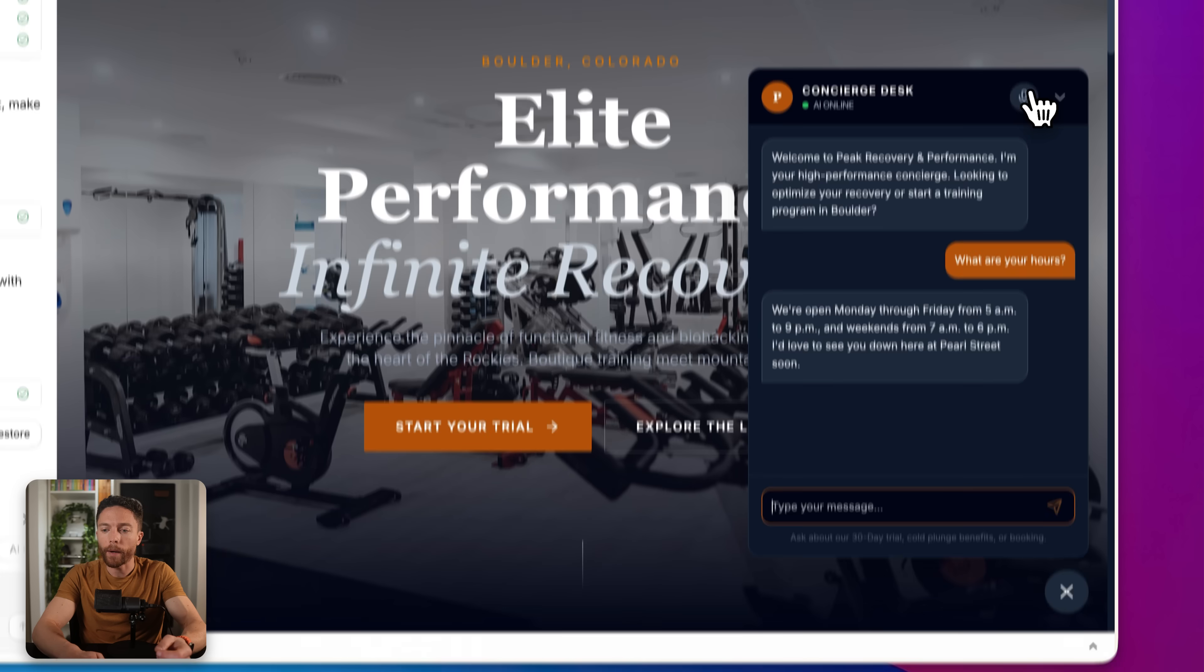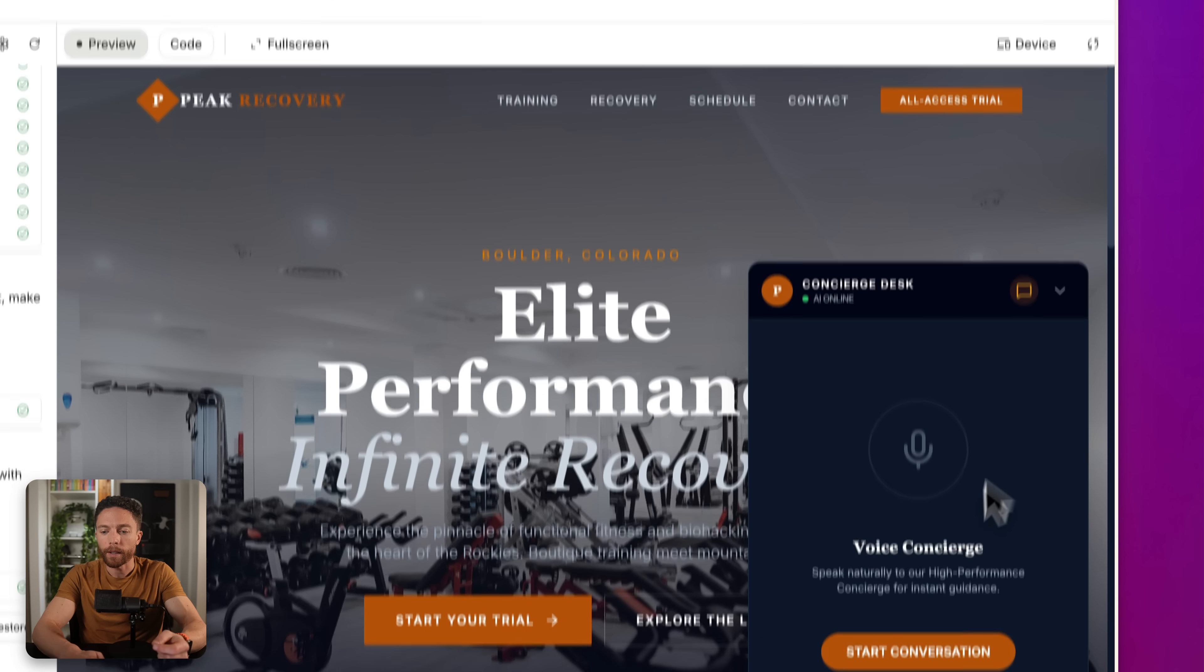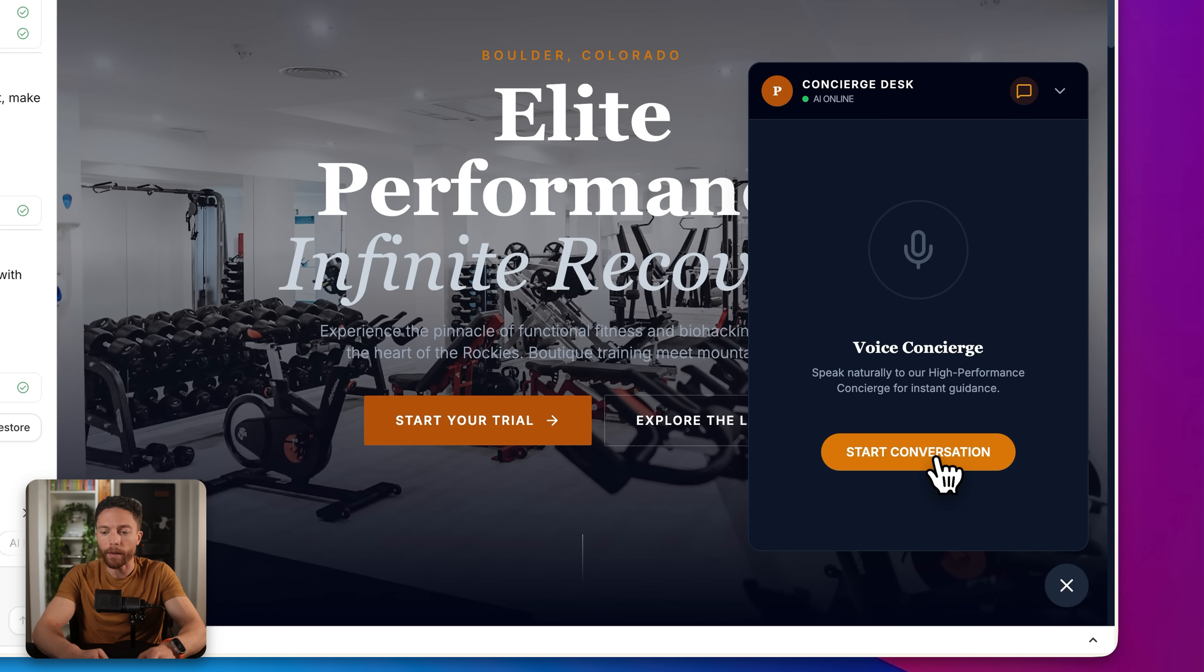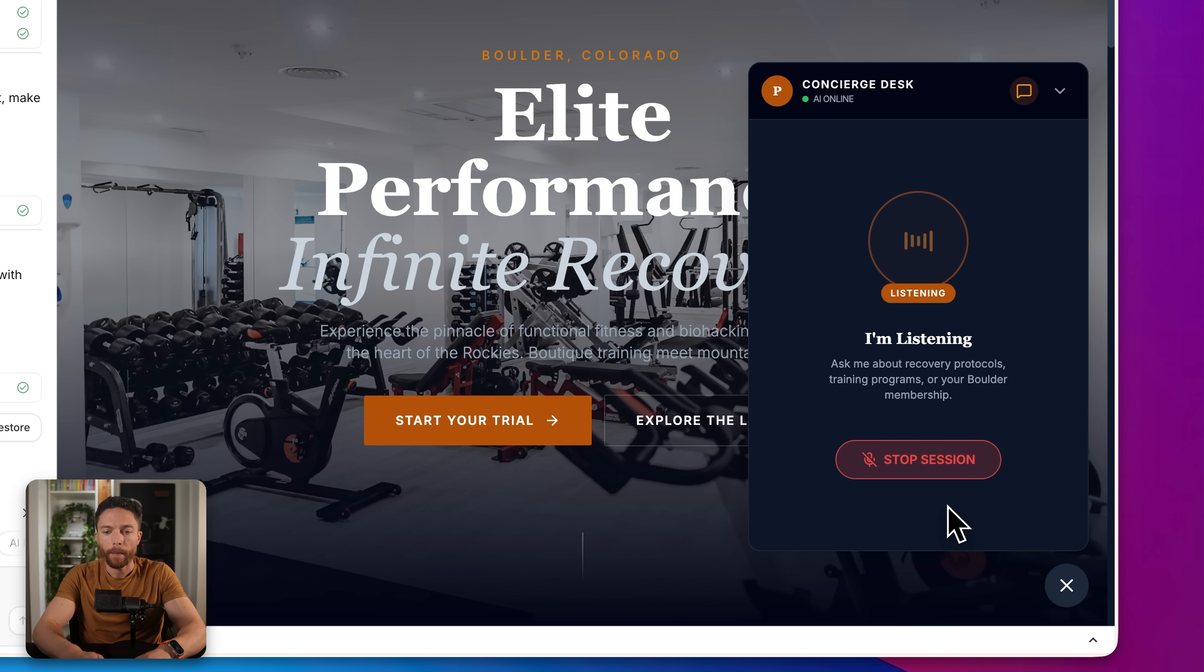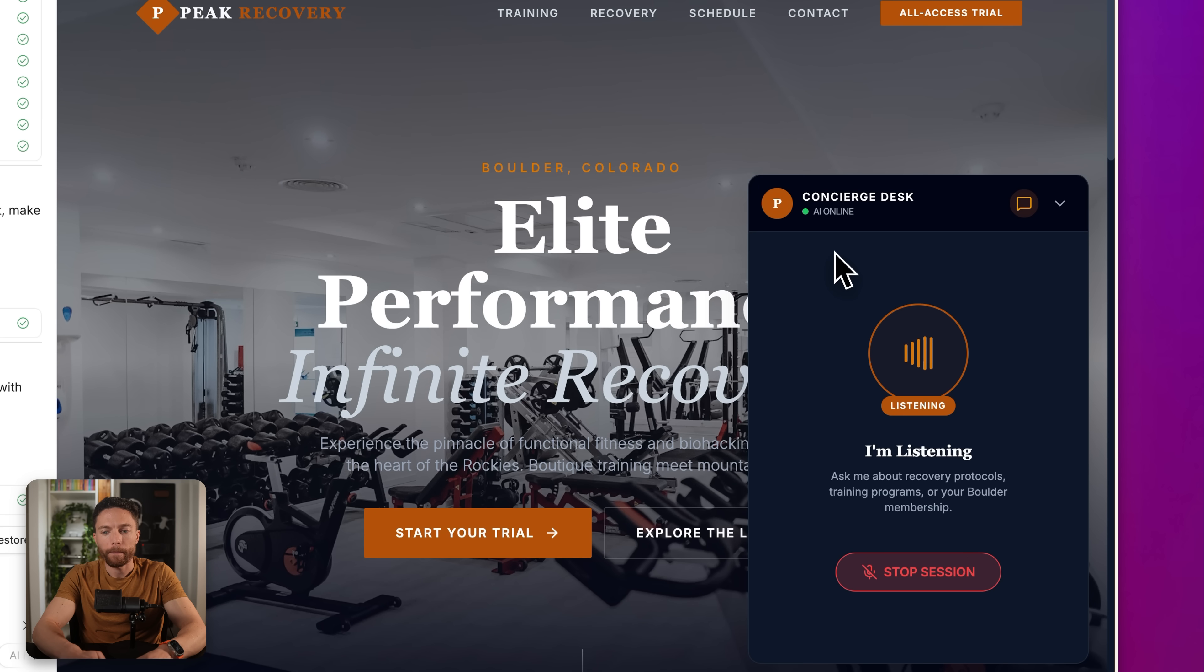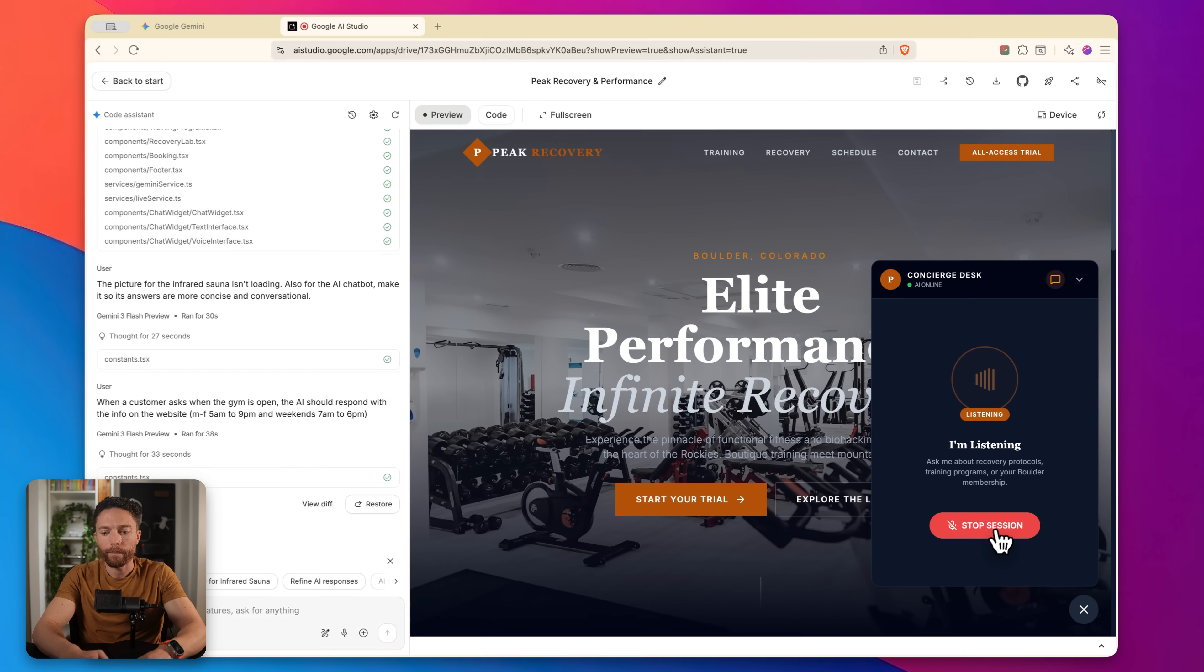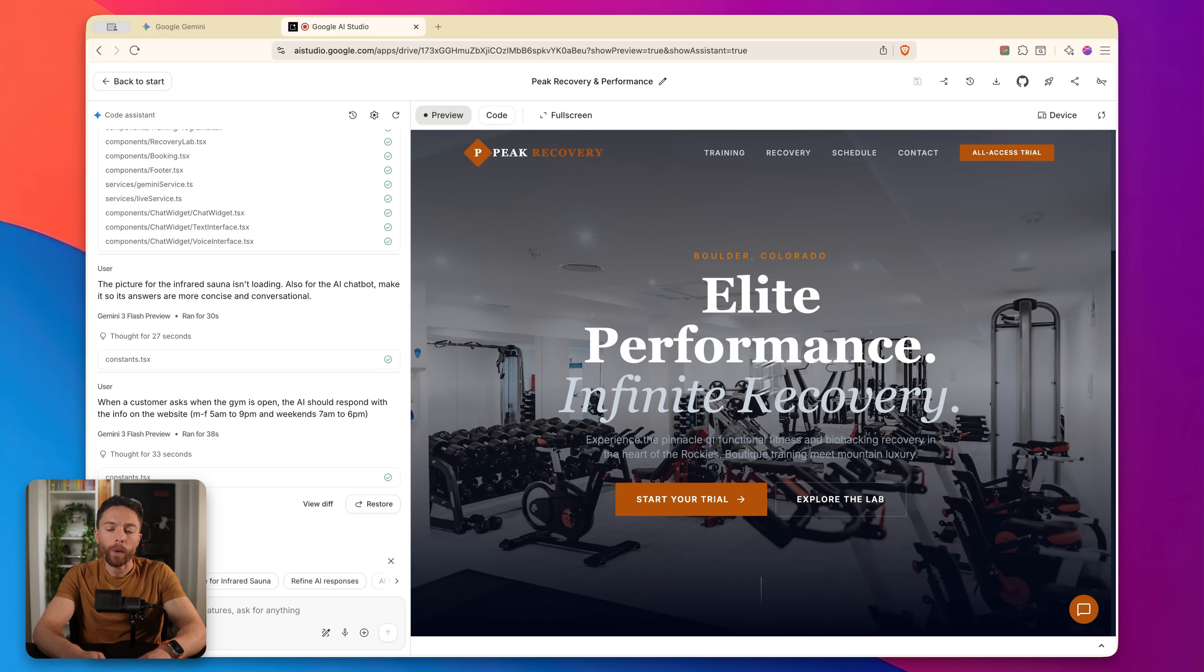Or I can go ahead and click up here on this voice mode, and actually talk with it. Hey, so where are you guys located? We're at 1200 Pearl Street here in Boulder. And try to sell me on one of your packages. Our 30 day all access trial is the best value for new members. You get the training sessions and the recovery lab for $99. Want me to set one up for you? So that is super cool.